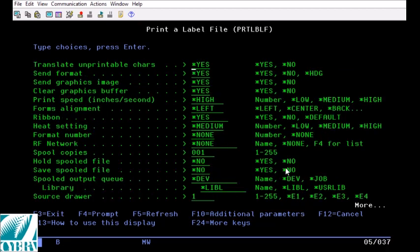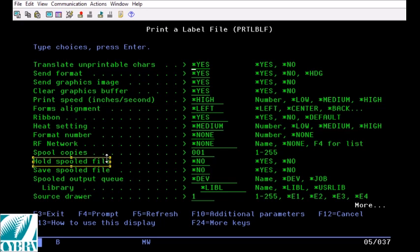Now let's press page down until we see hold spooled file. This is something that we in support frequently ask our customers to do when we want to see the code generated by MarkMagic that gets sent to your printer. This is very helpful for us in troubleshooting. When you print out with this option set to yes you'll have a spool file held in the system that contains this data so you can then copy it out and send it to us by email.